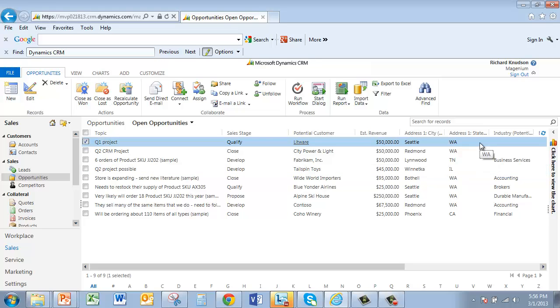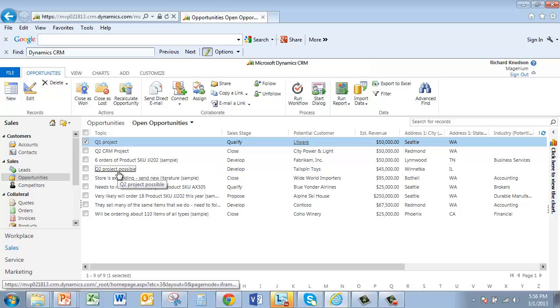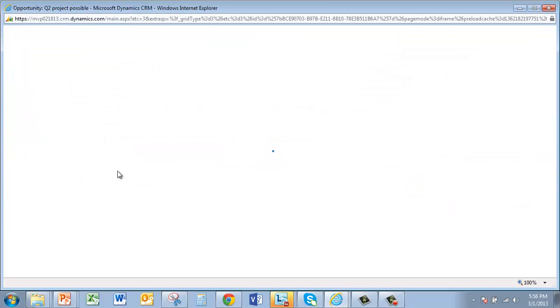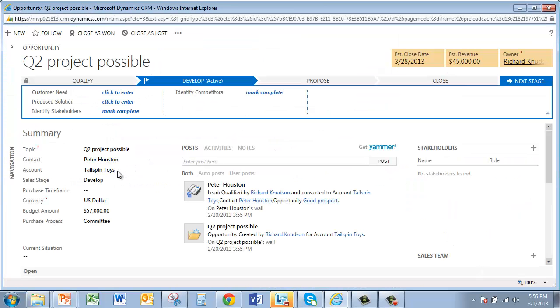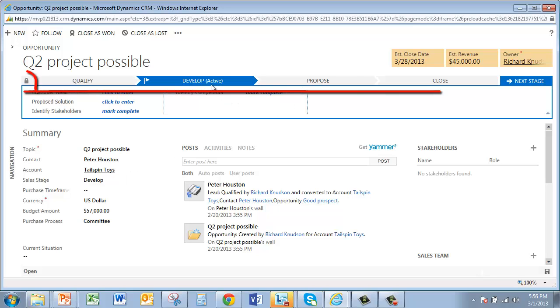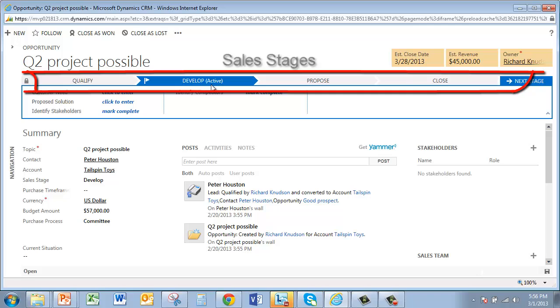So let's start with sales processes and take a look at the new opportunity form. I'll open an existing opportunity. Now, of course, the most obvious aspect of this form is how the sales process is exposed here, front and center, at the top of the form. This four-stage process you see here comes configured by default. But you can change it to fit your organization's sales process. And we'll look at that in a little bit.